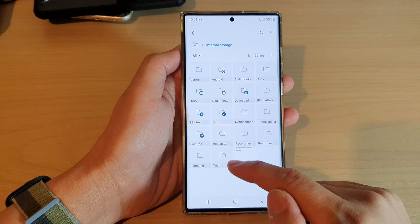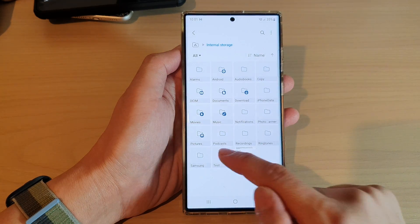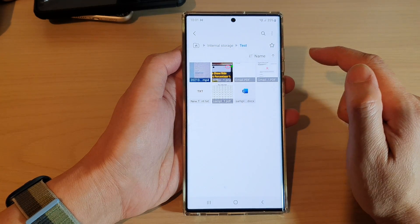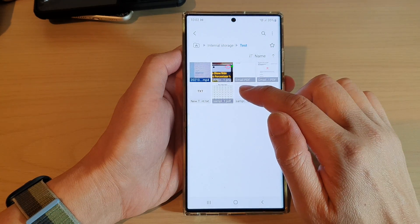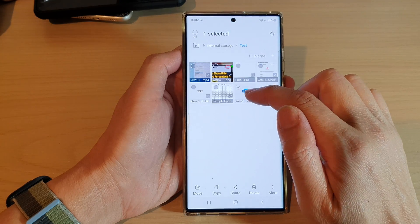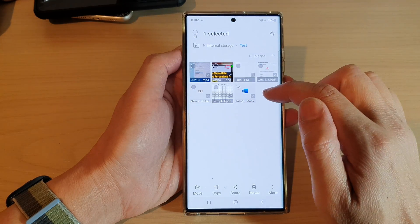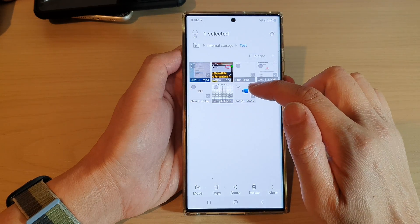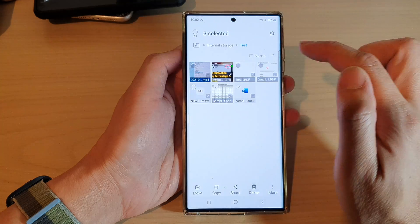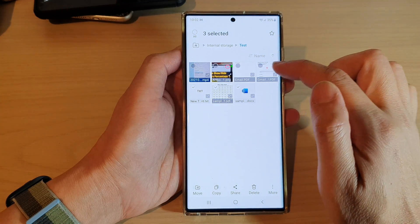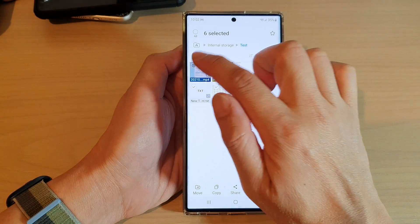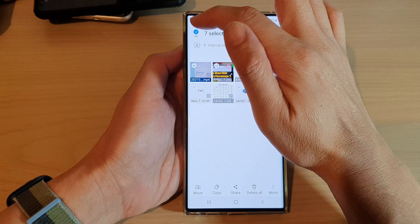Tap on the folder that has the files. In here, touch and hold on one of the files. After that, you can select one or multiple files to delete — I'm going to select all of the files.